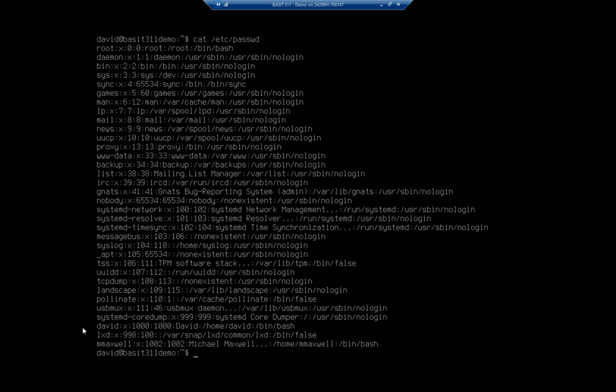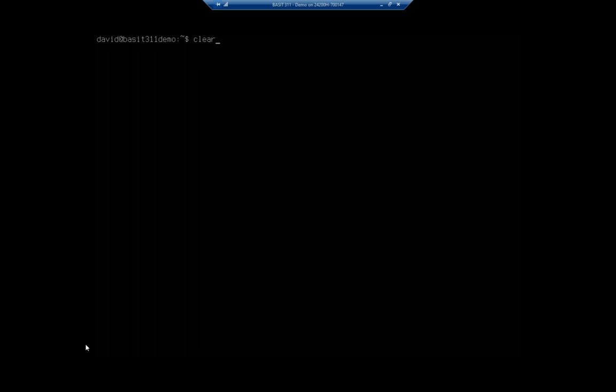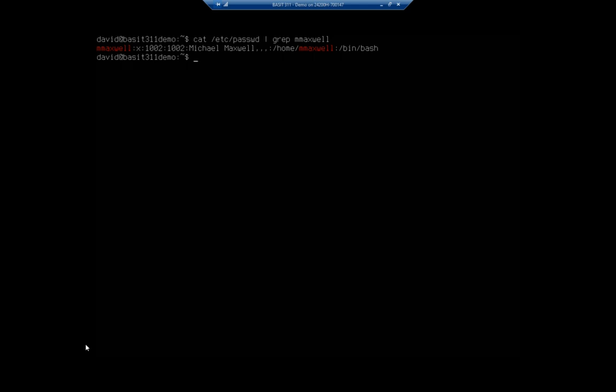If we're looking for a specific user we can use another command called grep. So this is: cat /etc/passwd pipe grep. Grep is a command that will look through all of the text that we send it and it will look for a specific text pattern and then it will show us that line. Let's say I'm looking for the user M Maxwell - it will display us just M Maxwell and you'll notice it highlights what it found in red. So if I'm trying to find a specific user I can put in that specific username and it will display just that information for me. This will actually work anytime you display a block of text. Grep is a very handy tool for that.